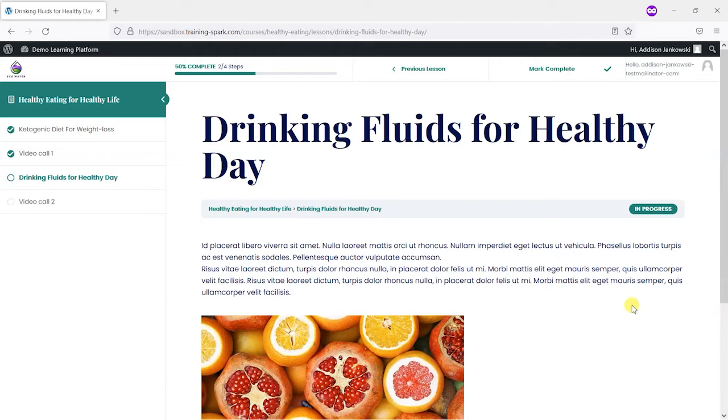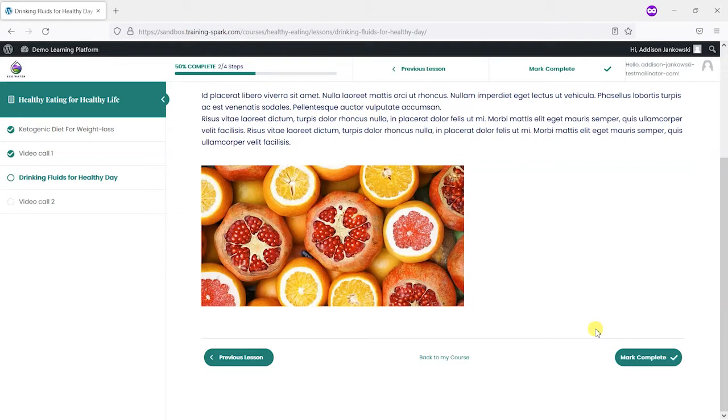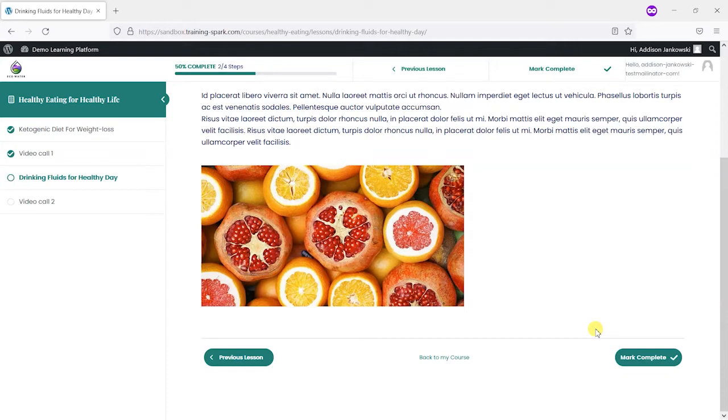So what you might have is a course, lesson or topic and you might want to say on this page I want to show some text or an image or something like that but I only want it to show for certain learners. And obviously you've got the option to clone the entire course and create a version of the course for that set of learners, but what you end up with is a bit of a housekeeping issue where you've got lots of different variations of certain courses and it can get quite messy over time.